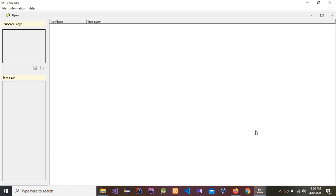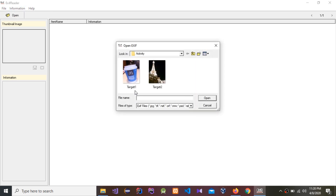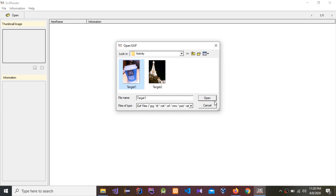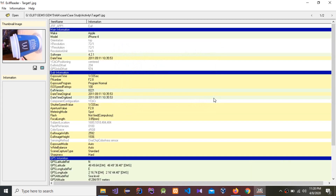Today I am going to do a forensics analysis activity. I'm going to show how to find the GPS location of a target image. I'll now open the first target image.